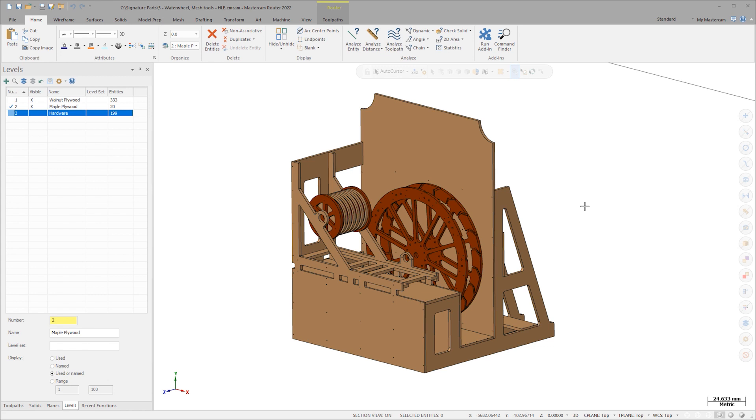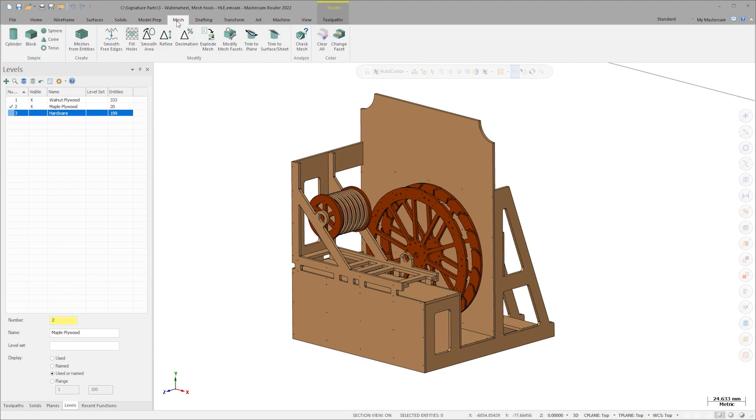This enhancement includes a large array of new tools. Notice the new mesh tab at the top of the ribbon and the plethora of new mesh manipulation tools found there.